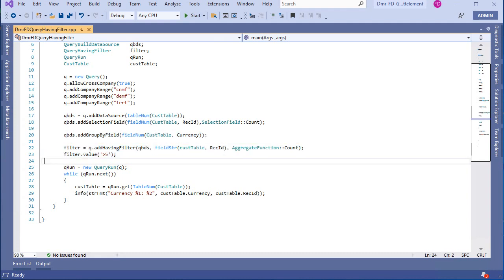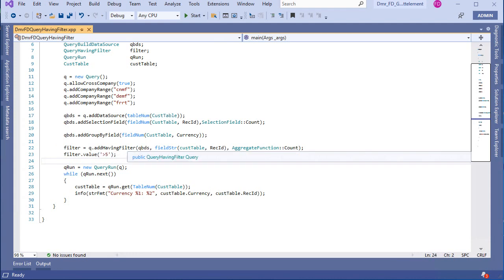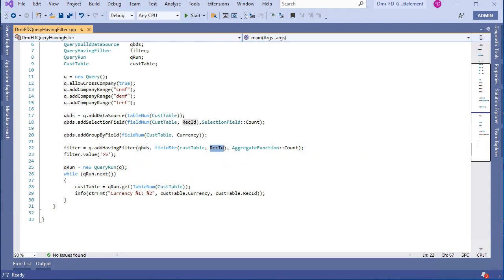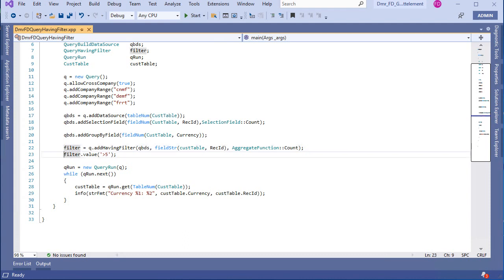I added a query. I am adding a having filter to this data source, to this field and this aggregate function, and my filter is this one. It's also similar to my T-SQL statement.